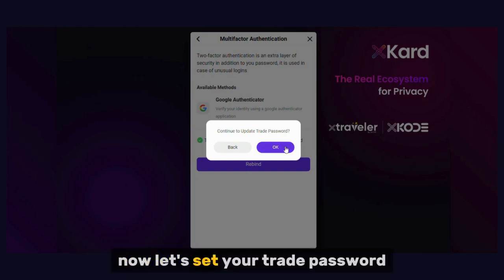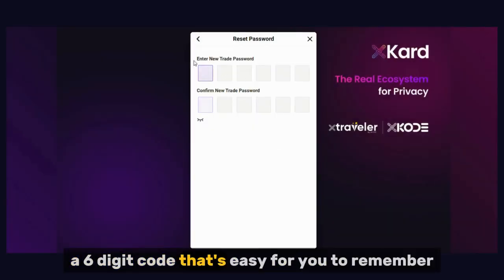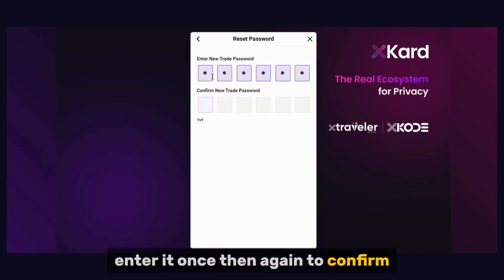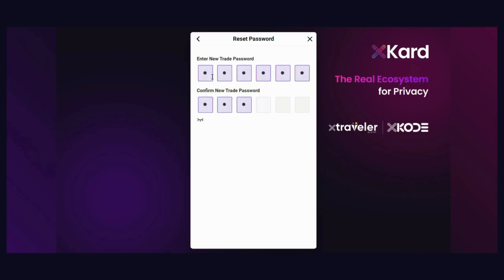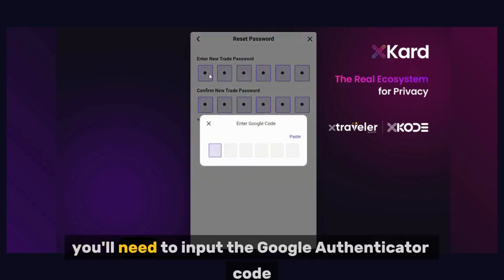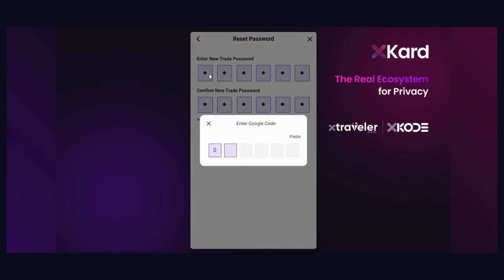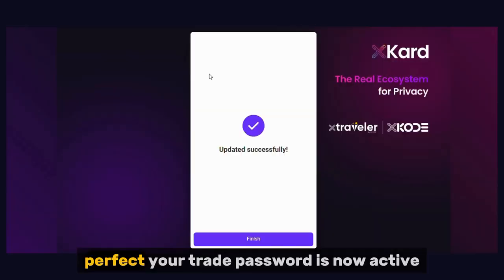Now let's set your trade password — a six-digit code that's easy for you to remember. Enter it once, then again to confirm. You'll need to input the Google Authenticator code one more time to finalize the setup. Your trade password is now active.